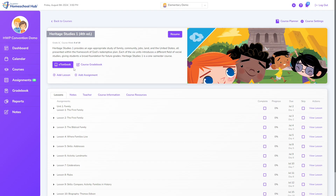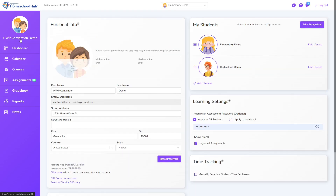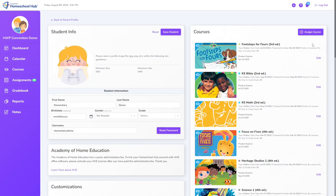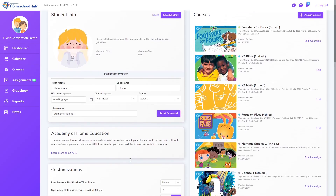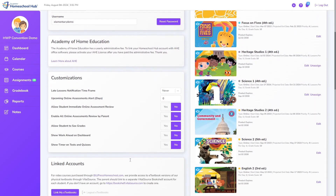If the eTextbook link looks like a button, then the Hub account is not linked to a VitalSource account. Moving to the parent profile, click on Edit Student. The Linked Accounts box is located on the left-hand side underneath the customization box.